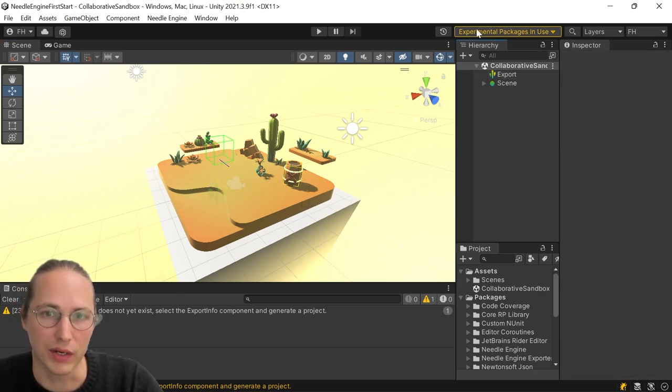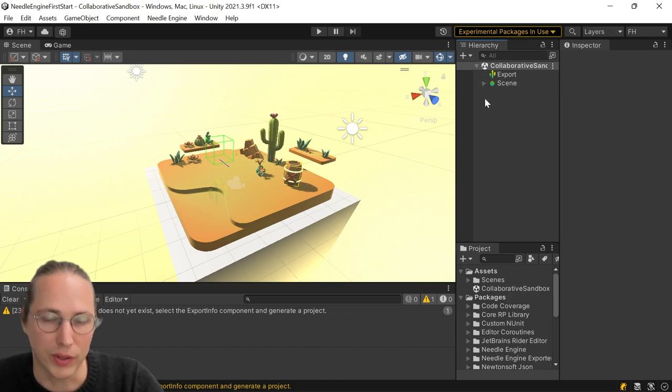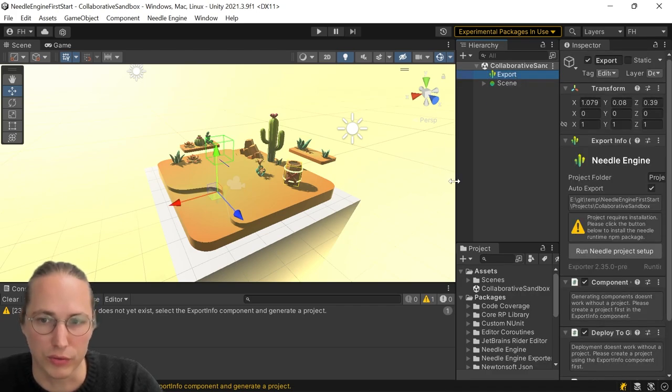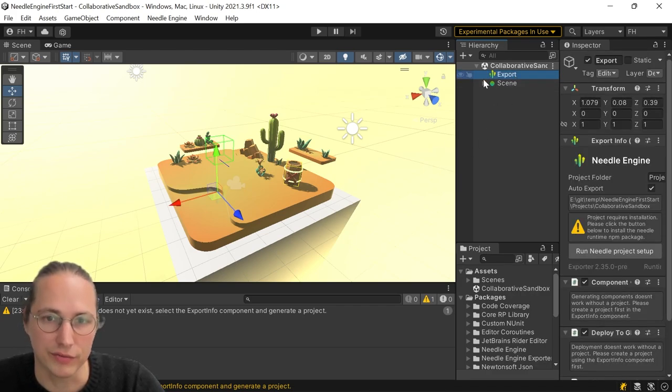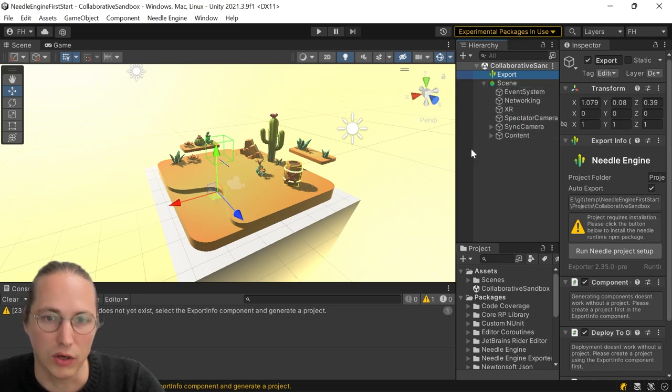Next thing we want to do is look at our project hierarchy. In scenes that are set up for our exporter, you'll always have this export info component here. And you'll have some of these green dots here, which are basically your scene content.